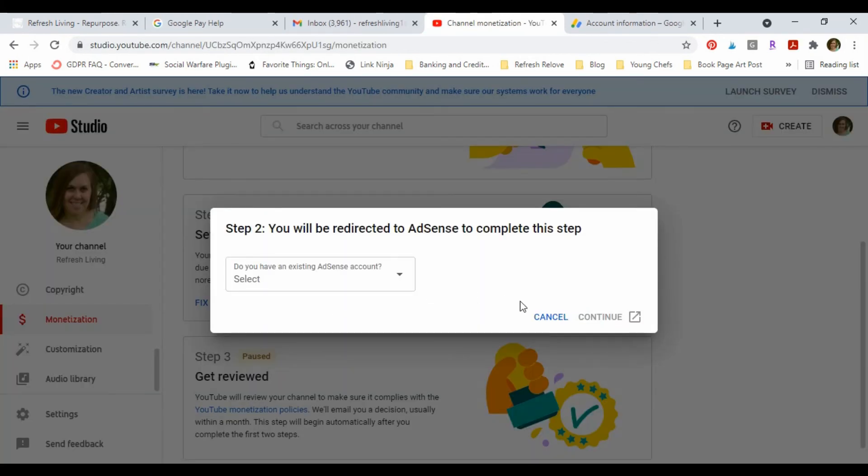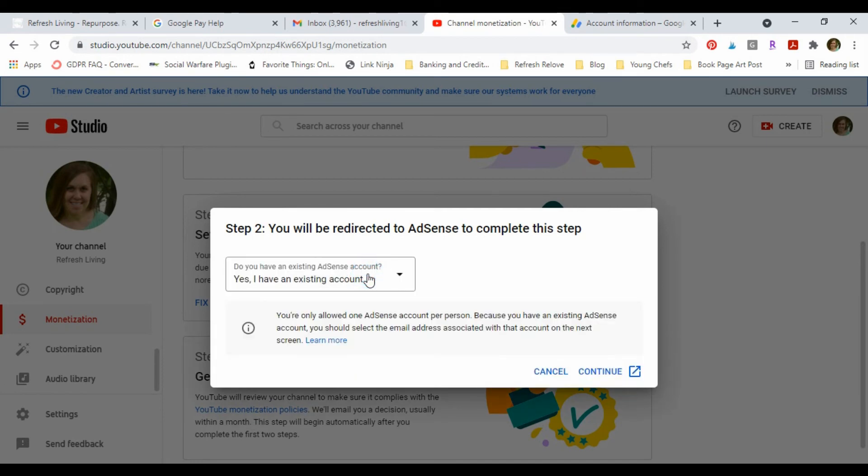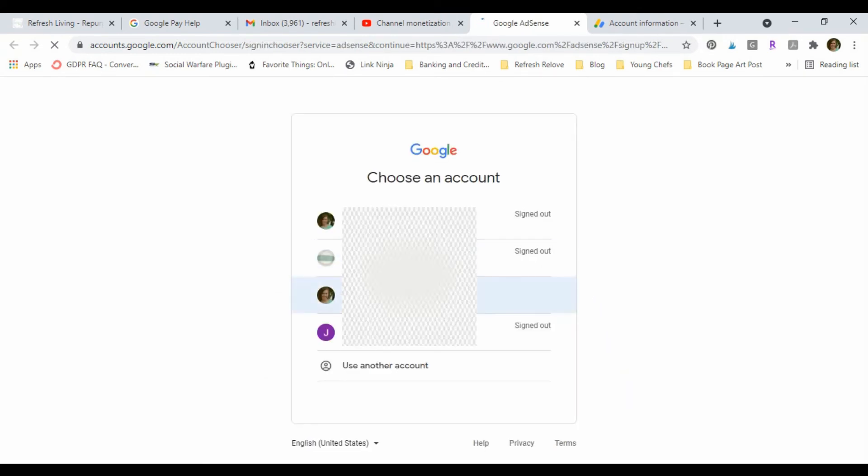So I'm gonna go to change this association. The first time I did this, it asked me for my password and I had to verify that it was actually me, so just be aware that that might happen. Do I have an existing account? Yes, I do. And now I'm gonna link it to the account that I want it to be linked to, which is the only account that I kept. So that is this one here.